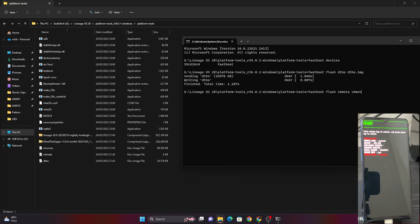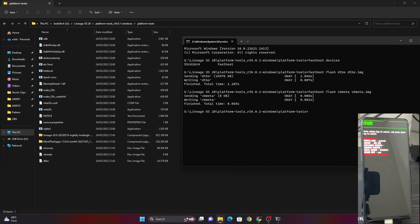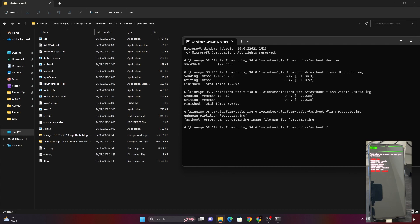The last thing to flash via fastboot is the recovery. Type 'fastboot flash recovery recovery.img' and press Enter. As you can see, the recovery is being installed on the device.